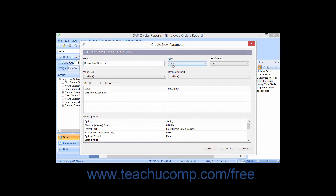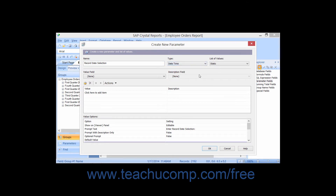You can then use the Type drop-down to select the data type of the parameter. In the List of Values area, you can create a list of preset values from which the user can select the desired value to set for the parameter when refreshing the report data. You can select either the Static option or the Dynamic option from the List of Values drop-down.